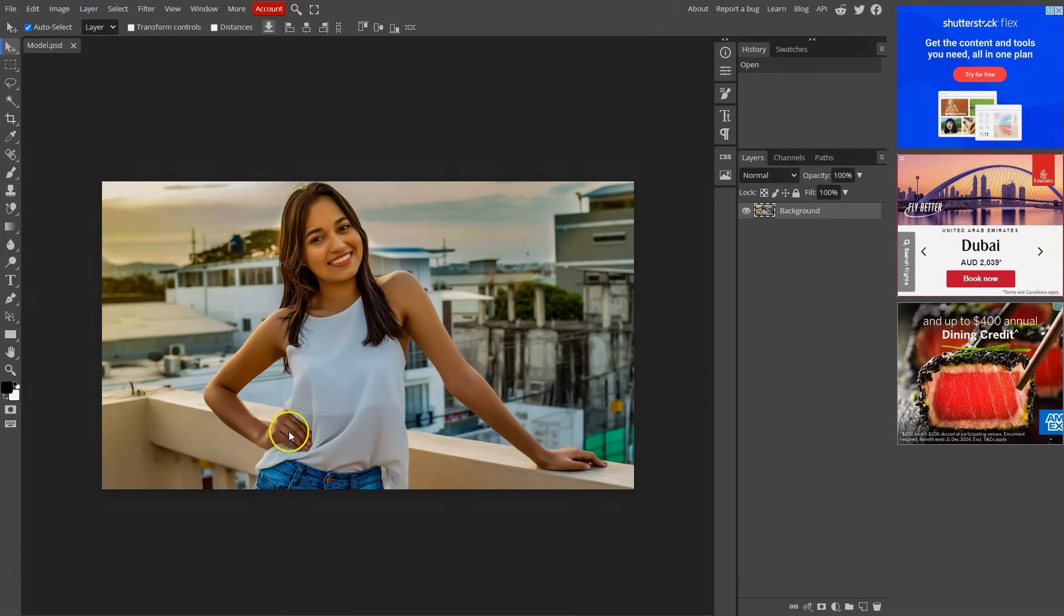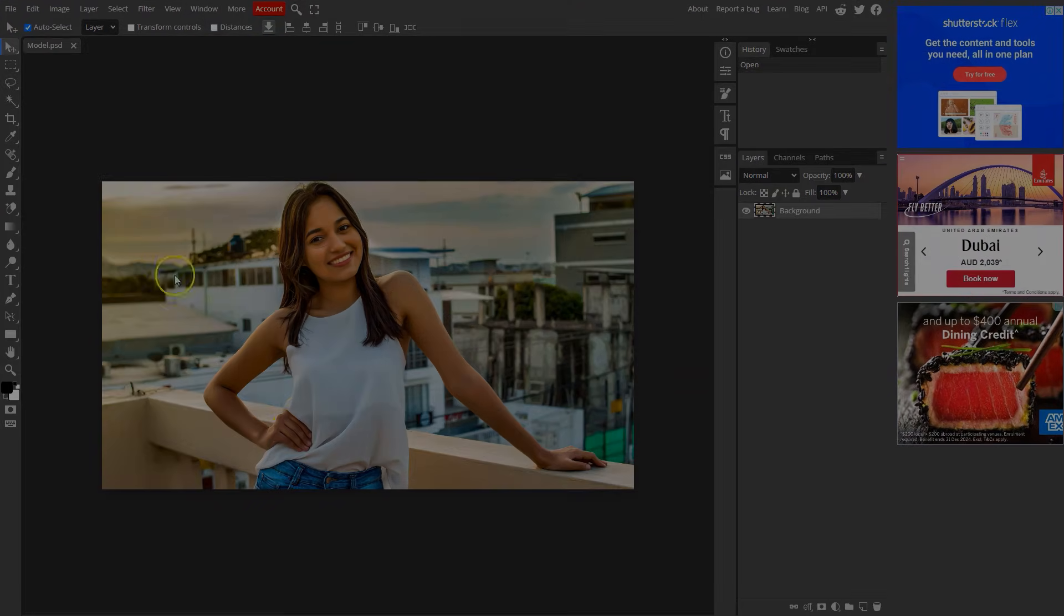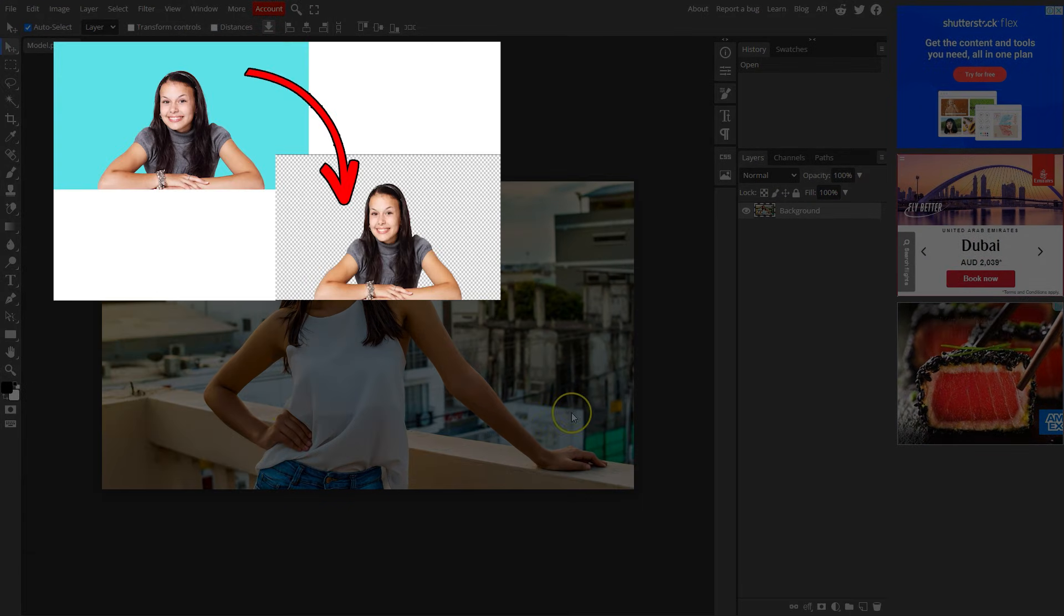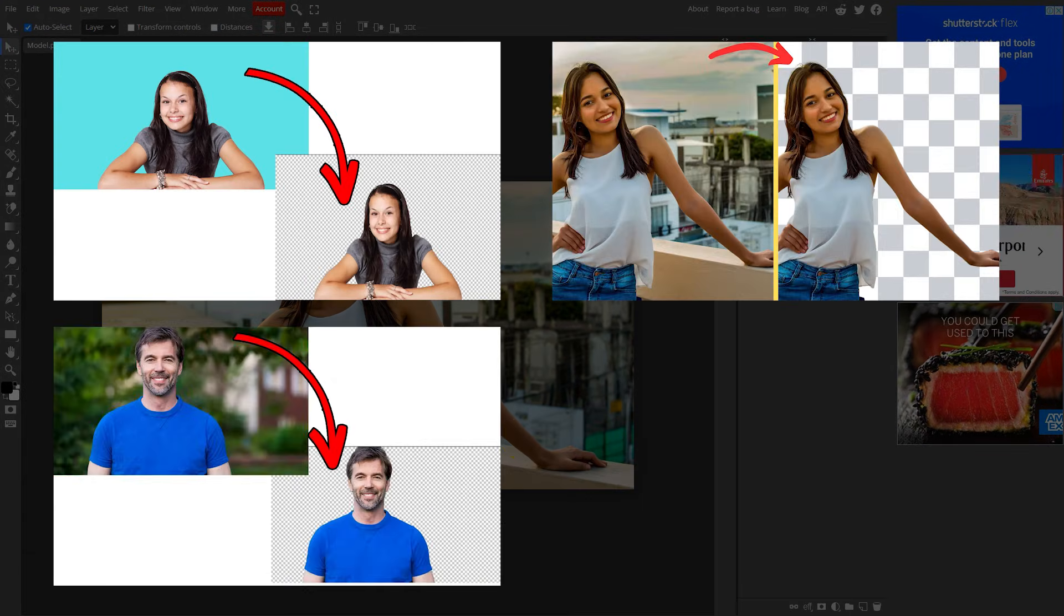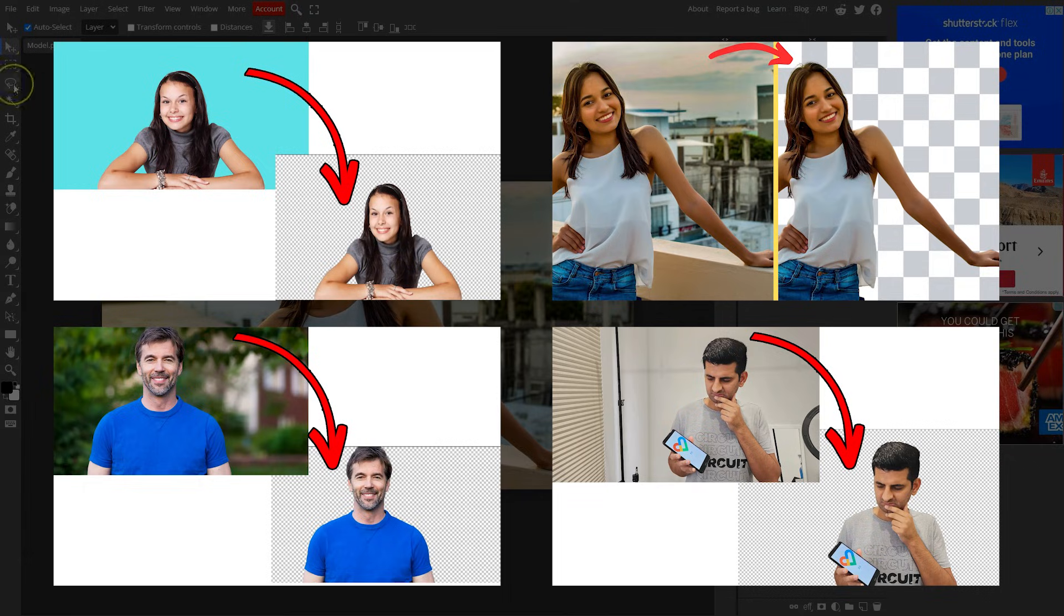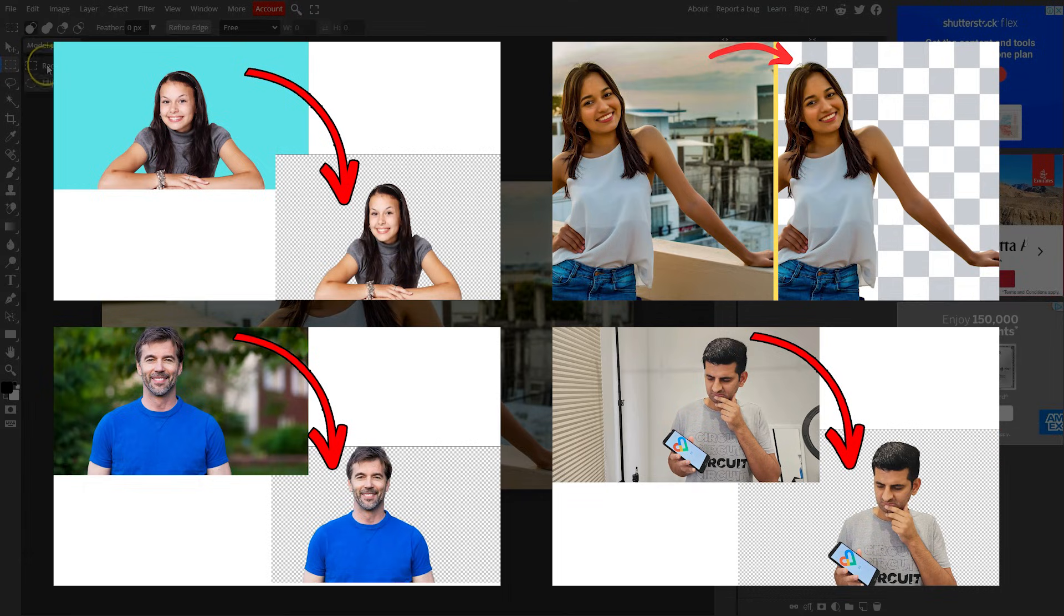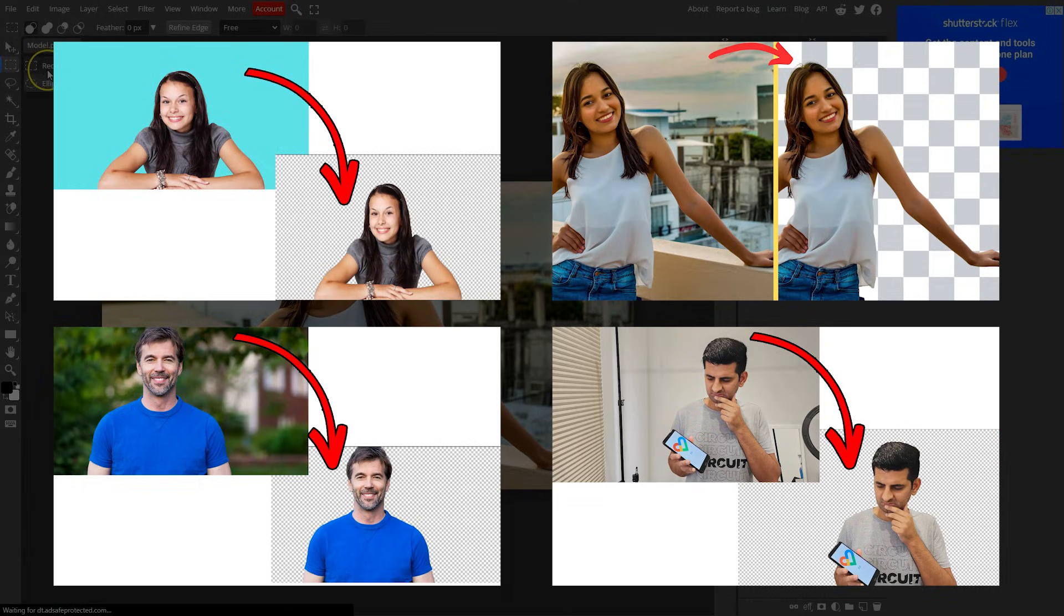Hello everyone. This is the only video you need to remove the background in Photopea because we'll cover 4 different ways. So let's get into it.